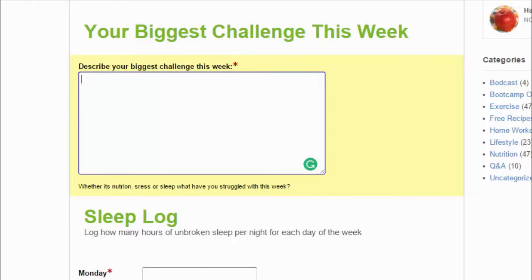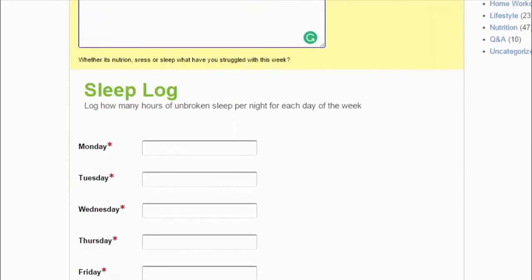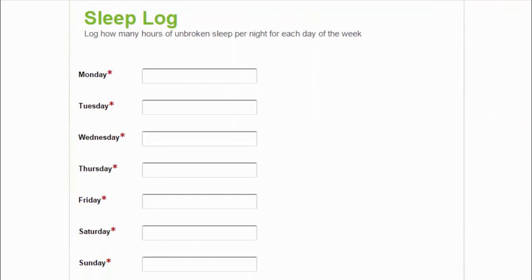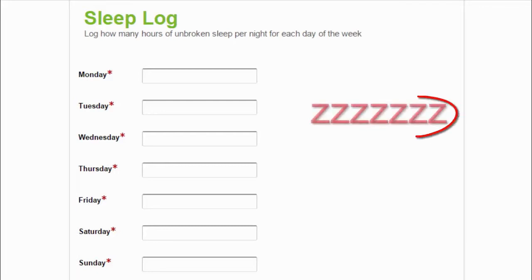The second part is the sleep log. James is always going on about how important it is that you're getting enough good quality sleep. So make sure that you're filling this in accurately so he can get an idea of how much sleep you're getting on a weekly basis.